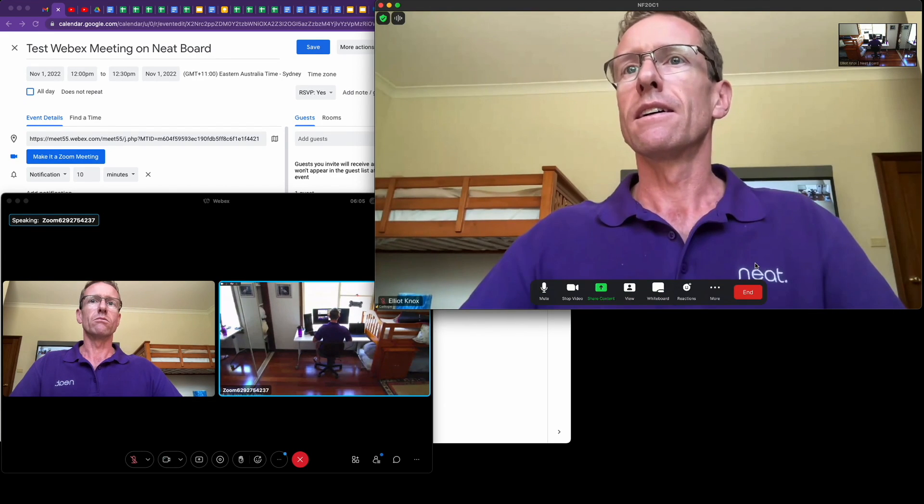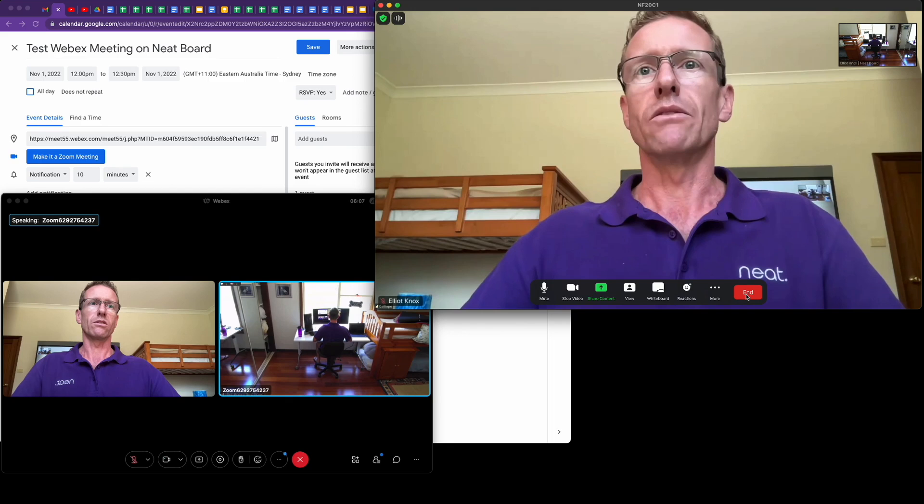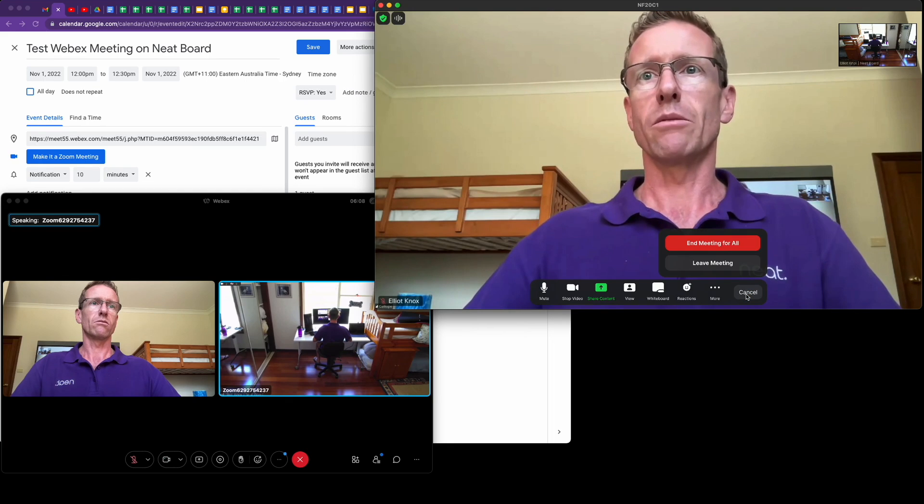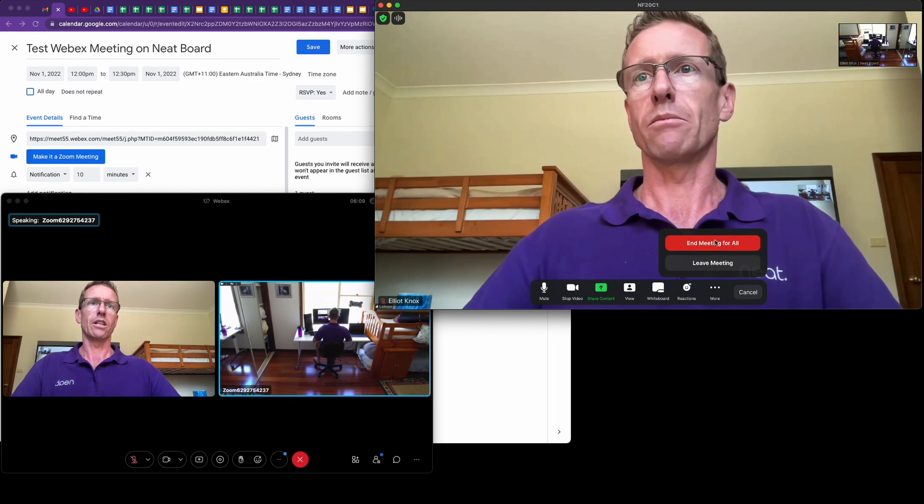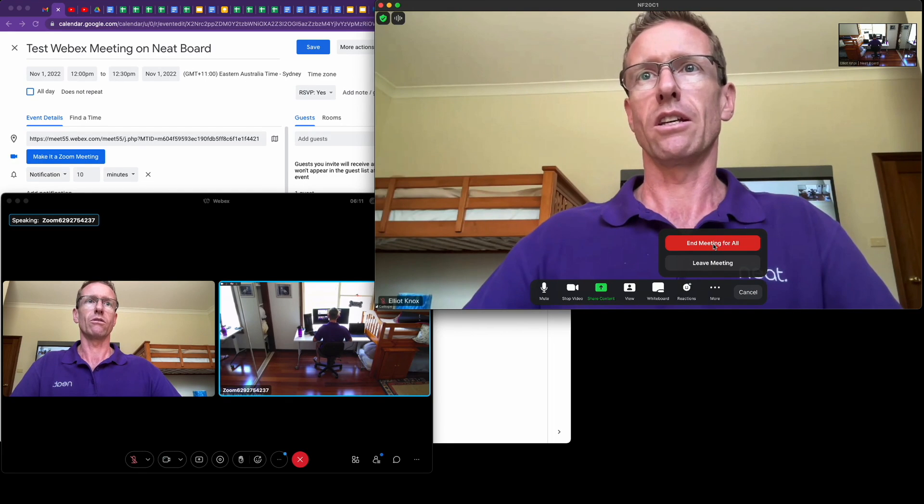To leave the meeting from the Neat Board, it's just the same case as clicking in there, tapping on end, and tap end meeting for all.